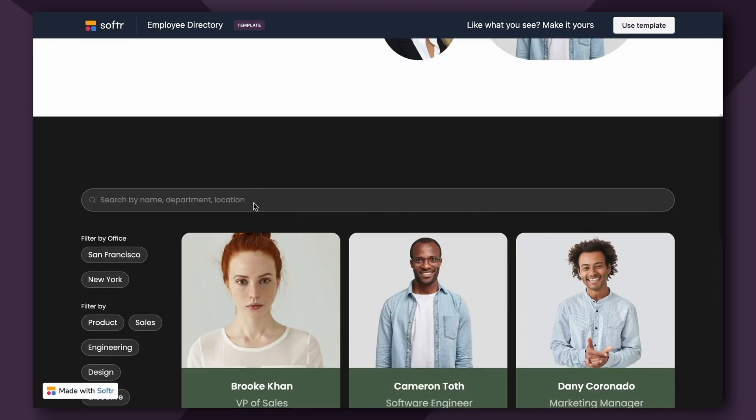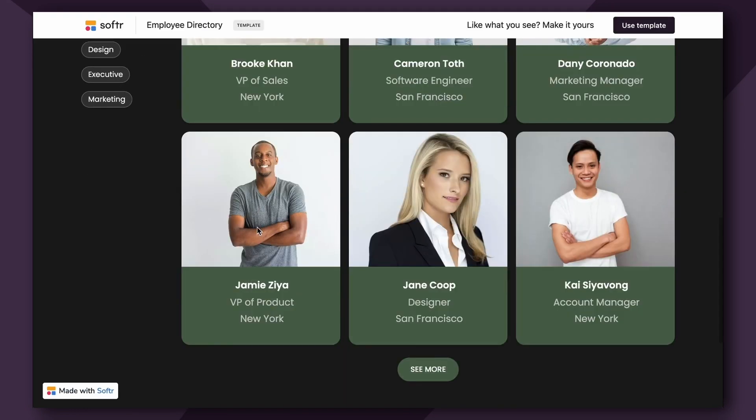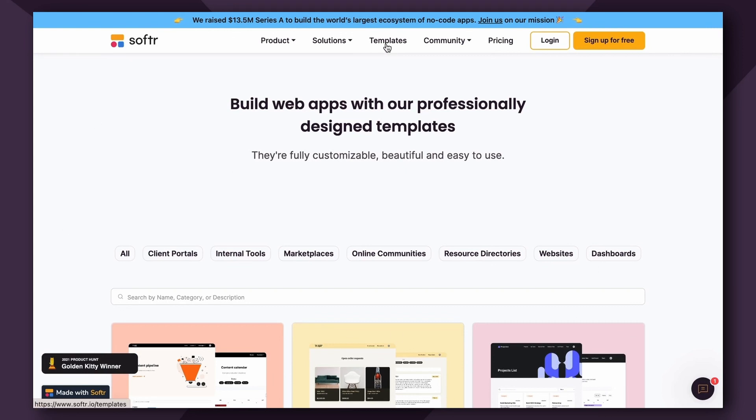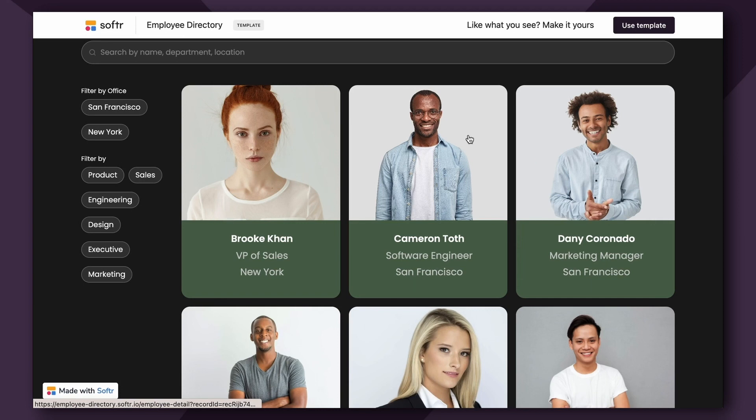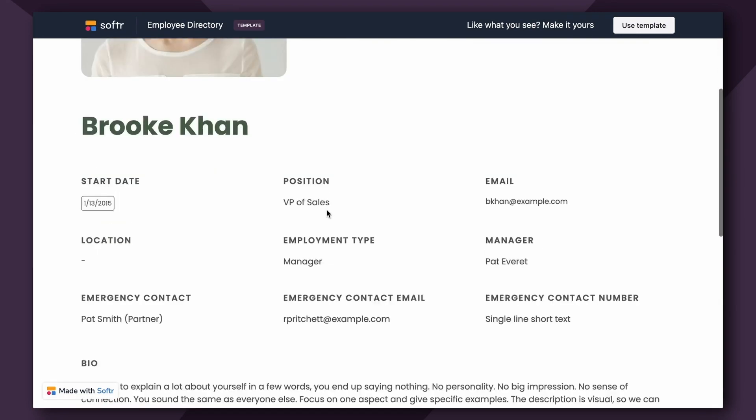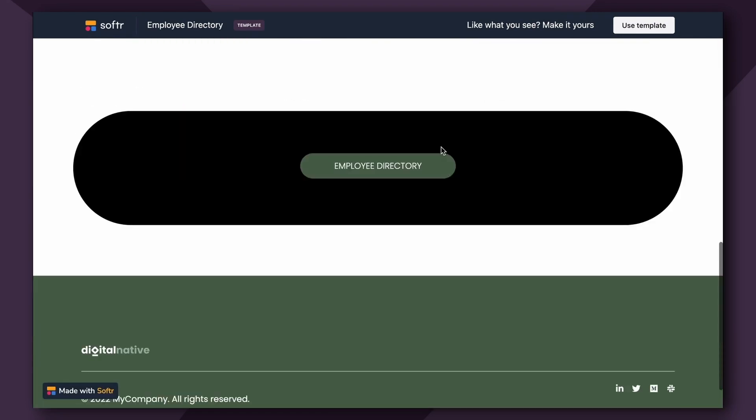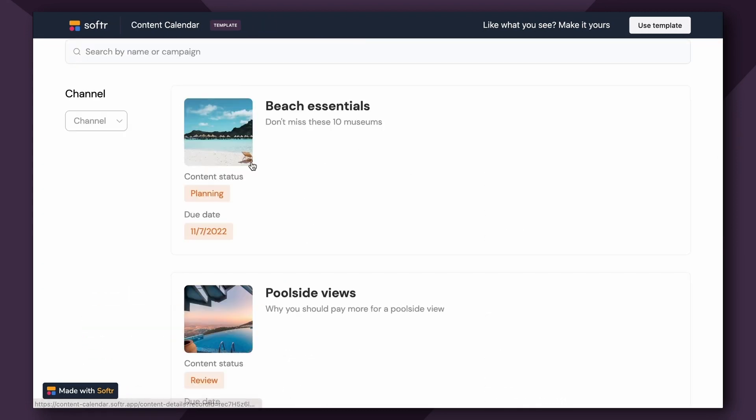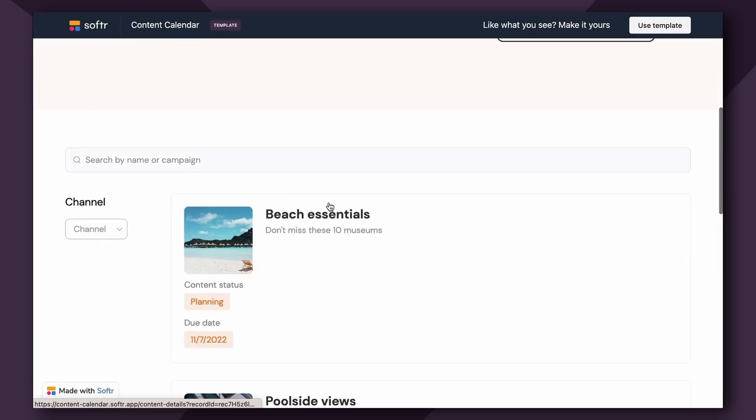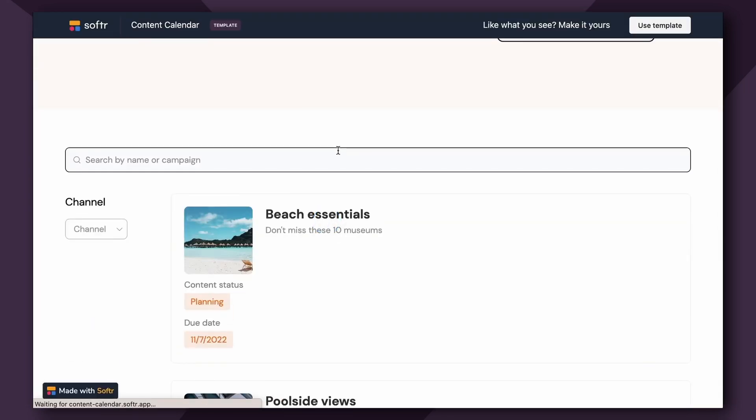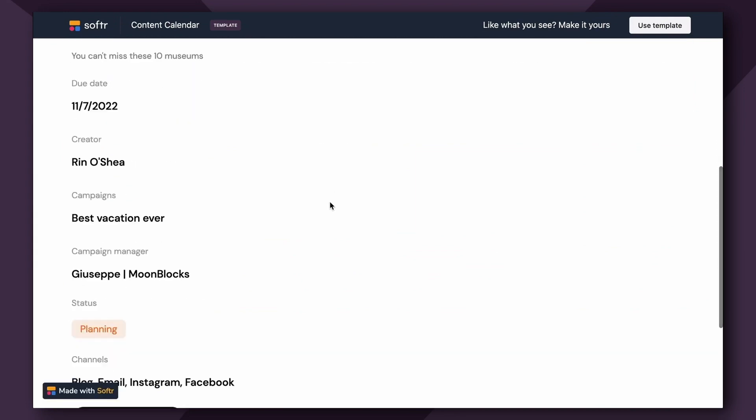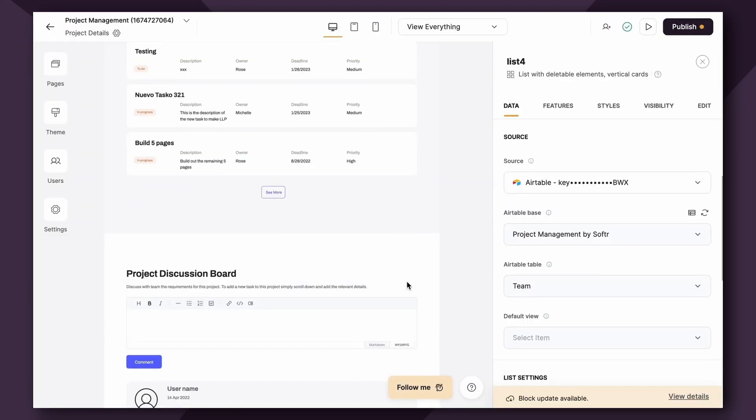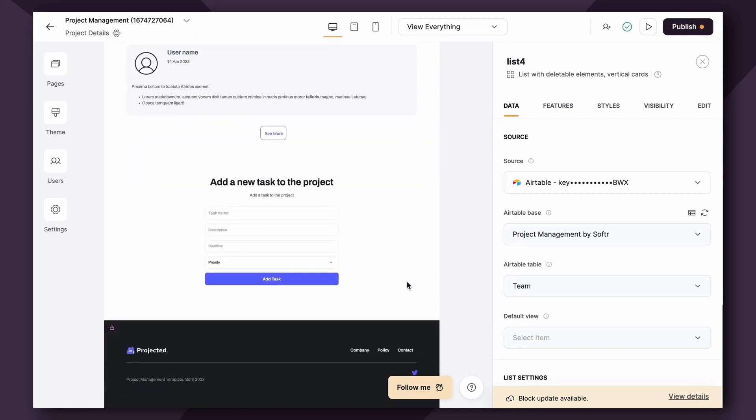So really quickly, I'm just going to show you the List Details block in action in a couple of our additional Softer templates that are, again, available for you for free in our template library. The Employee Directory template, as you can see here, this is obviously a List block, and then when you click into it, it's going to show more details about that employee as the List Details page. So as you can see, this is the three-column style that we showcased earlier. Additionally, in our Content Calendar template, you can also view individual list and list detail items that contain information about upcoming content calendar campaigns.